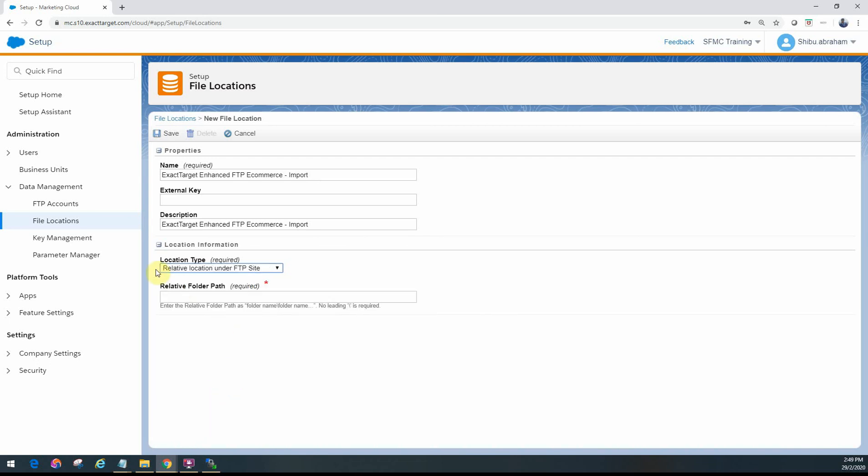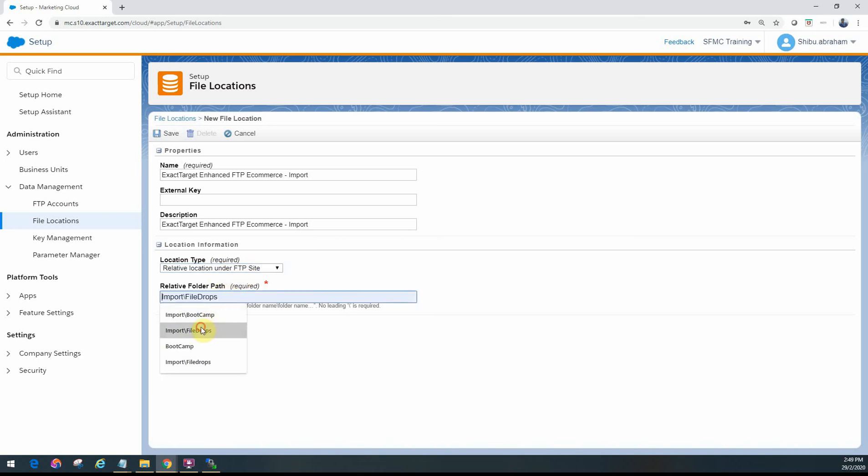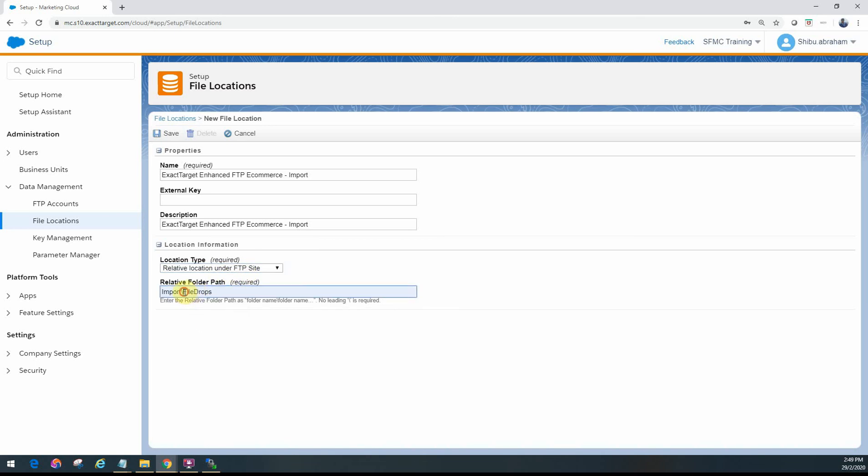For this one, because it's under our existing import folder, you have to use this particular notation here: relative location under FTP site. Then you have to give an option something like this: import slash, what is the relative part? So we created this e-commerce.